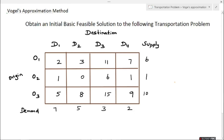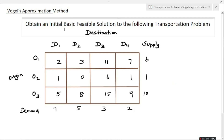In this video we are going to solve a transportation problem by using Vogel's Approximation Method. I have already explained how to solve a transportation problem by using the Northwest Corner Rule and Least Cost Method — you could find the link for those videos in the description below. Now we have to solve an initial basic feasible solution to the following transportation problem by using VAM method.